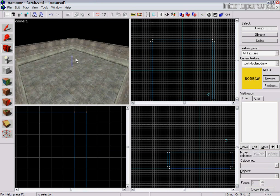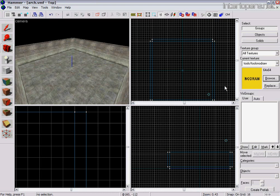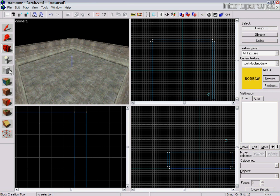We've got an area to work with, which is this large square room here. What you'll need to do first is make sure you've got your no-draw texture selected, which you can search for in the texture browser. Once you've done that, get your block tool ready.